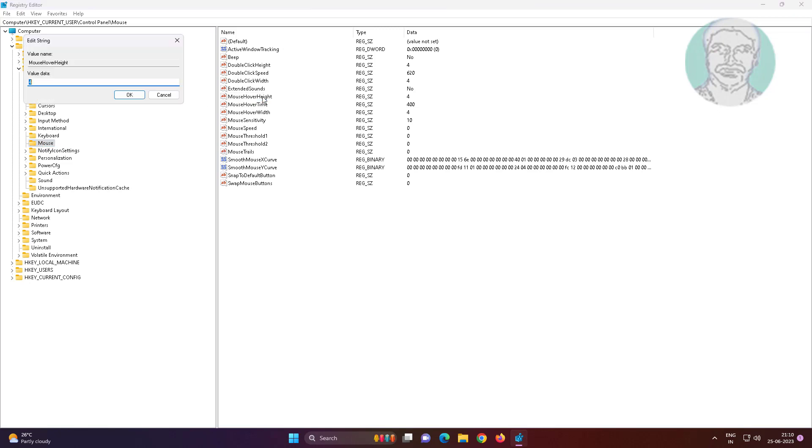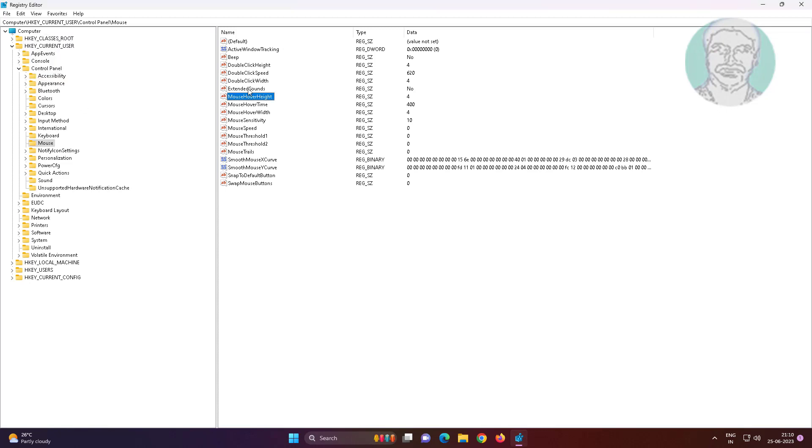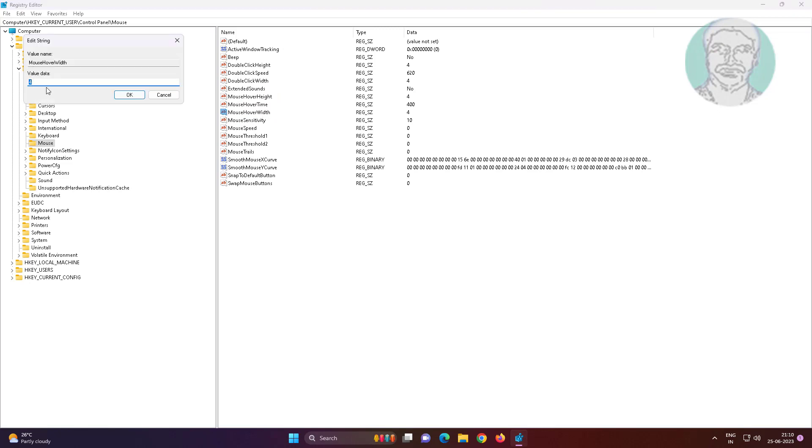Open MouseHoverHeight, change value data to 4. Open MouseHoverWidth, change value data to 4.